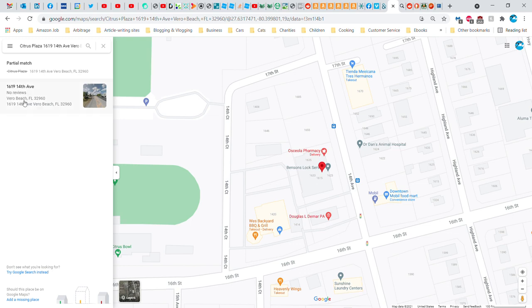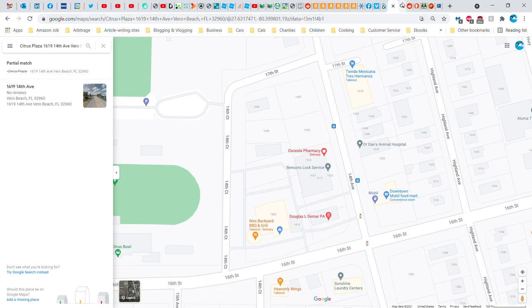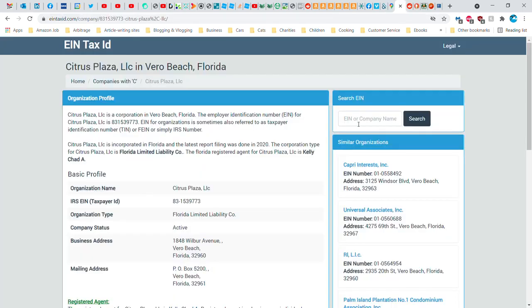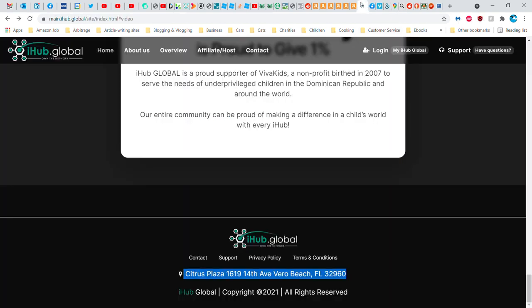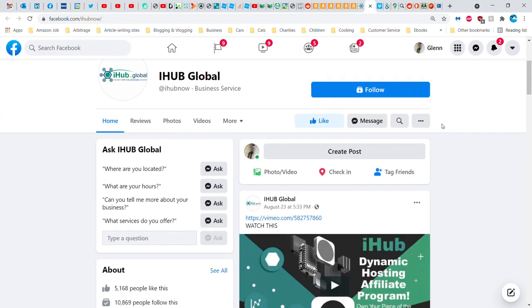Also, as you have seen, there is no 1619 14th Avenue. These are common things that scammers do. They find stuff that looks legit until you actually go to Google Maps, and then you bust them. But let's look for Citrus Plaza. I already did that. There is a Citrus Plaza company in Vero Beach, but it's at 1848 Wilbur Avenue. That's nowhere near, as far as I know anyways. It's not 14th Avenue, it's Wilbur Avenue, and it's at least two blocks north or south, I don't know. But it's not legit.